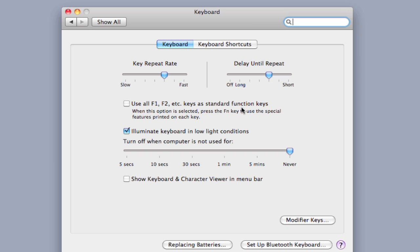So that will remove the Exposé and the volume and the play settings from those keys. You can still use them by holding down the function key, so it sort of reverses that. But with that checkbox checked, I'm going to go ahead and close this.